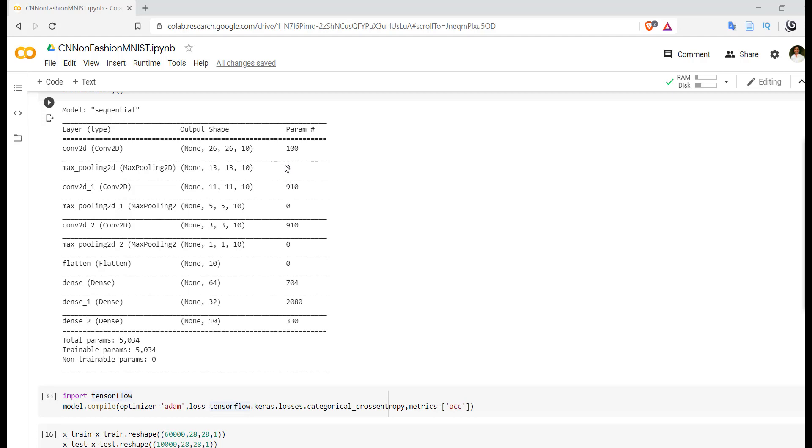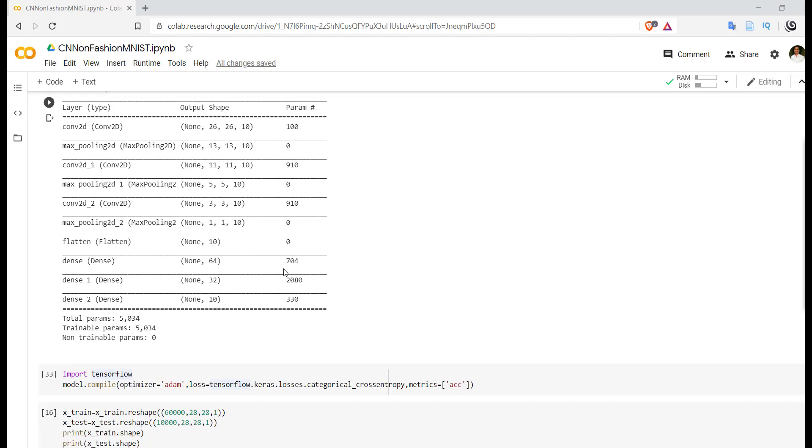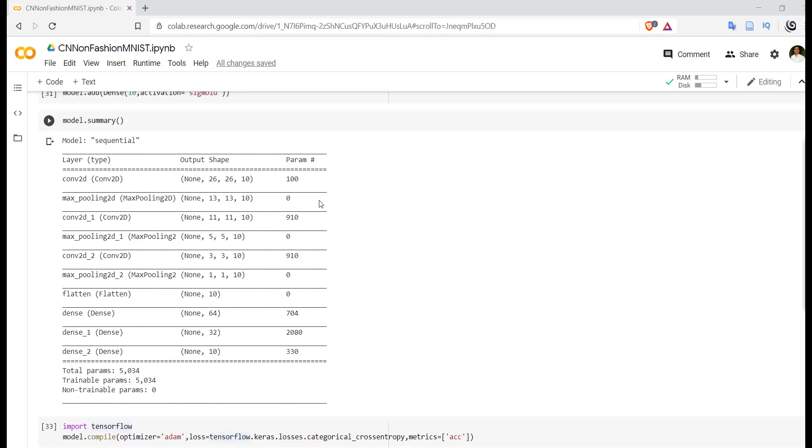Because the job of MaxPooling2D layer is to identify the most important feature from the available feature map. Again in flatten layer we are not performing any weight updation, we are just converting matrix to vector. So the number of learnable parameters over here are again zero. So in backpropagation algorithm also, flatten layer then MaxPooling2D layer weight updation will not be done.